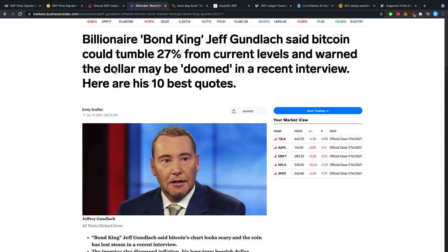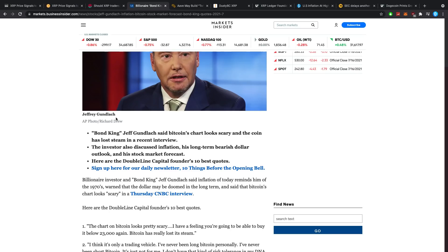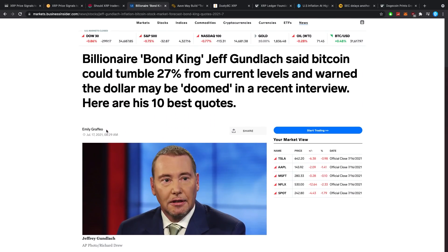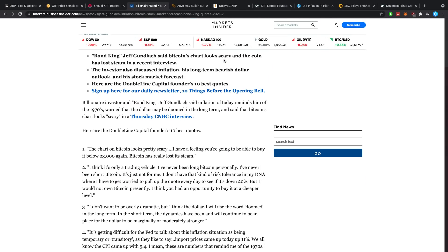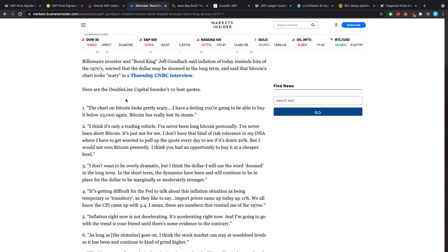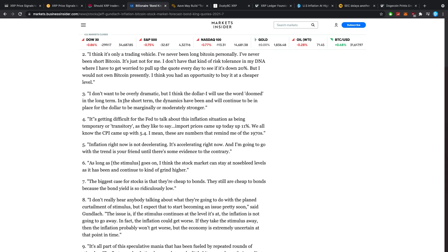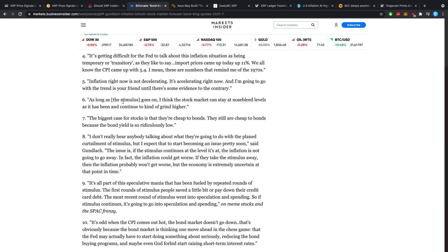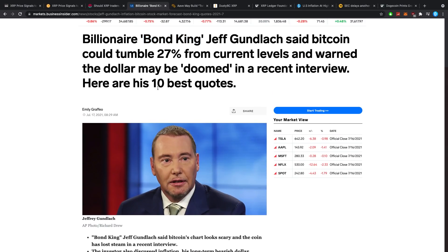Then, billionaire bond king Jeff Gundlach said Bitcoin could tumble 27% from current levels and warned the dollar may be doomed in a recent interview. Here are his 10 best quotes. So his name is bond king and we should listen to his advice about Bitcoin? I don't know. I mean, the word billionaire does kind of tell me, okay, listen to him. But the bond king part, bonds literally are the most non-risky thing out there. So if he's a bond king, his stance on Bitcoin obviously wouldn't be that progressive, right? At least that's my own personal view on all of this. Yeah, let's not listen to billionaires on these regards. Billionaires, a lot of them make money on your backs anyway. If you really think their opinions are that important, well, go follow Warren Buffett, get the freaking crap out of Bitcoin.